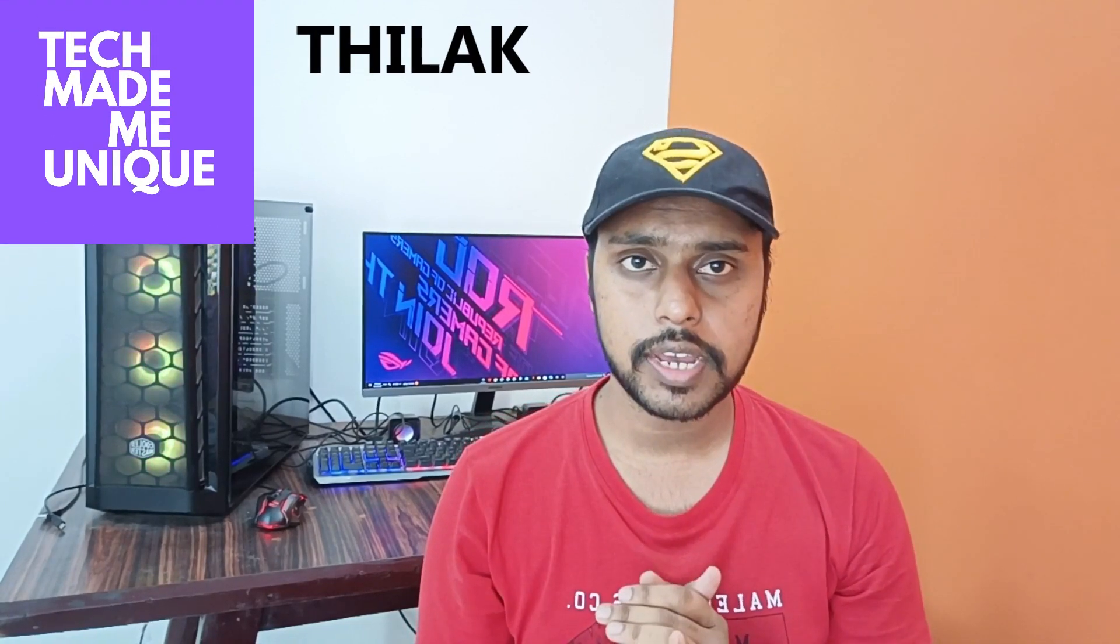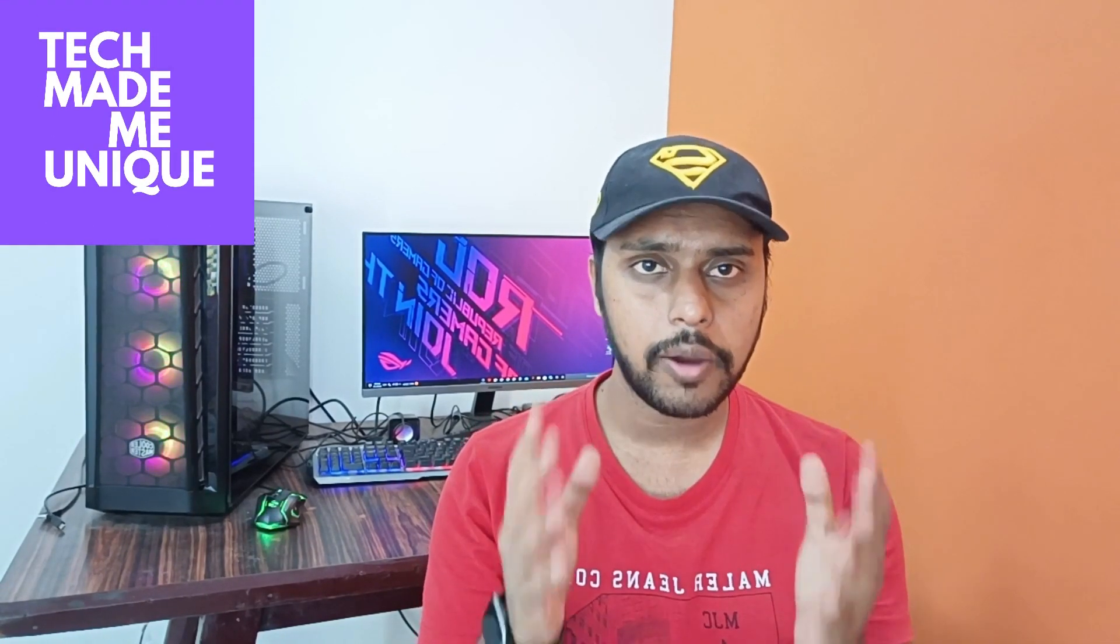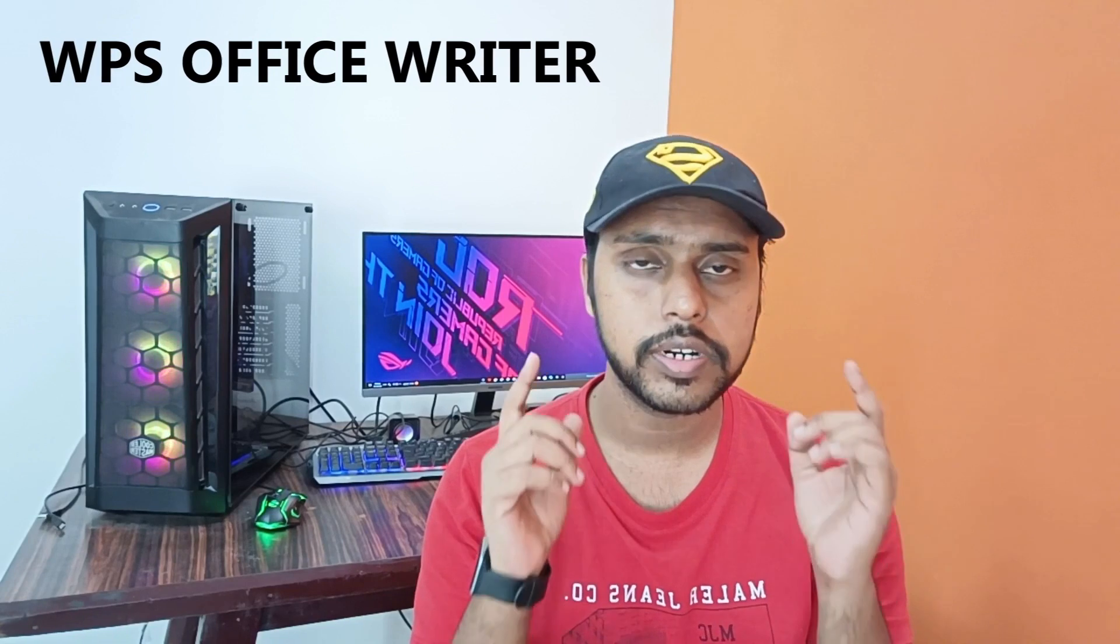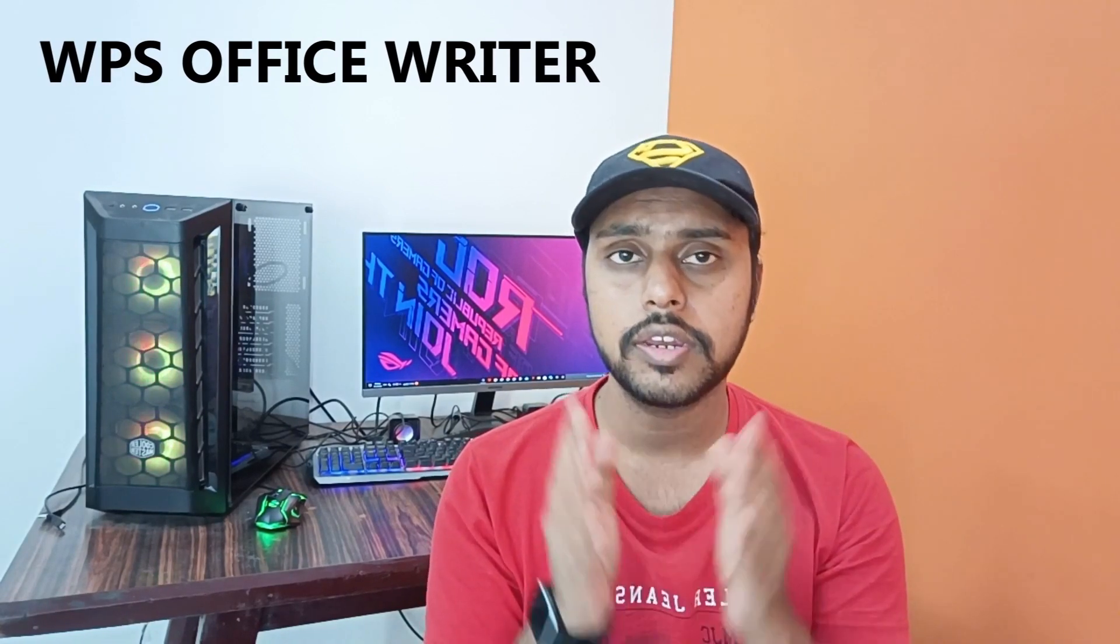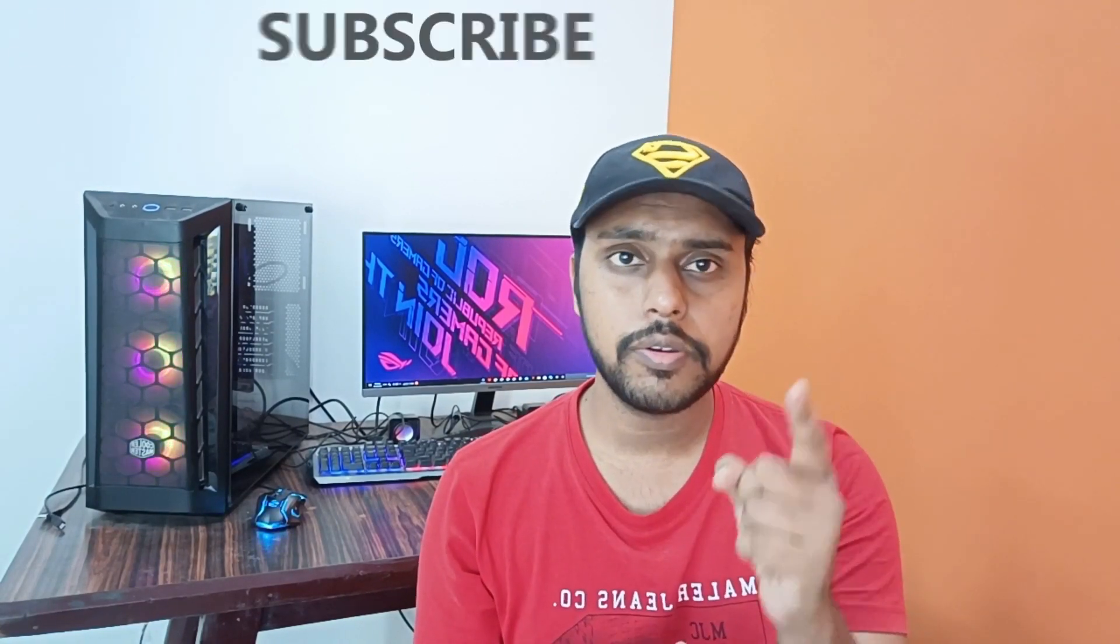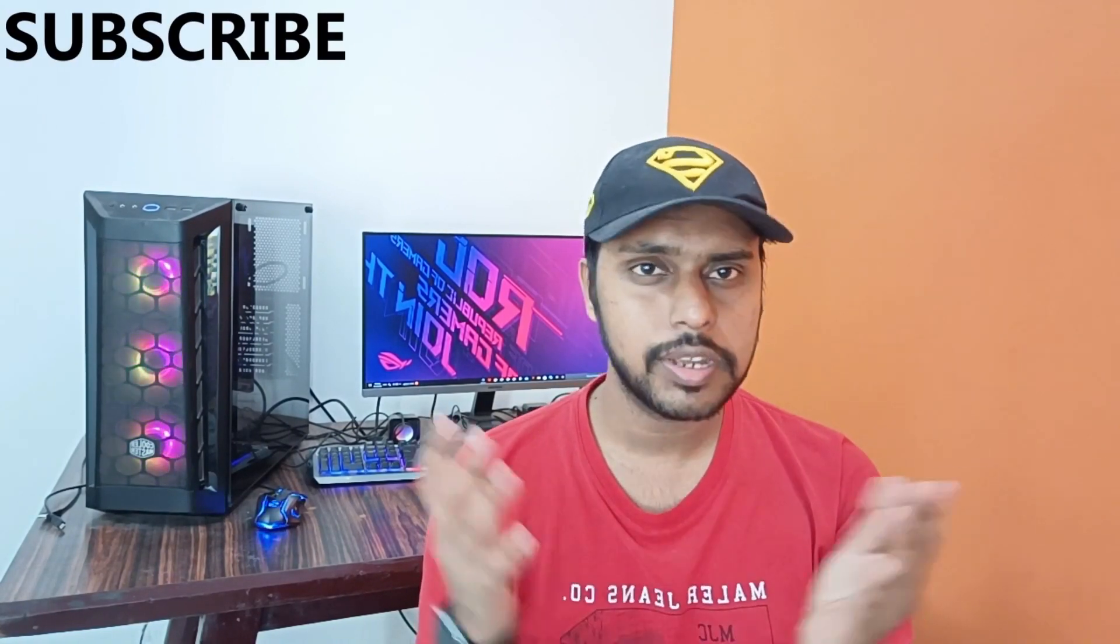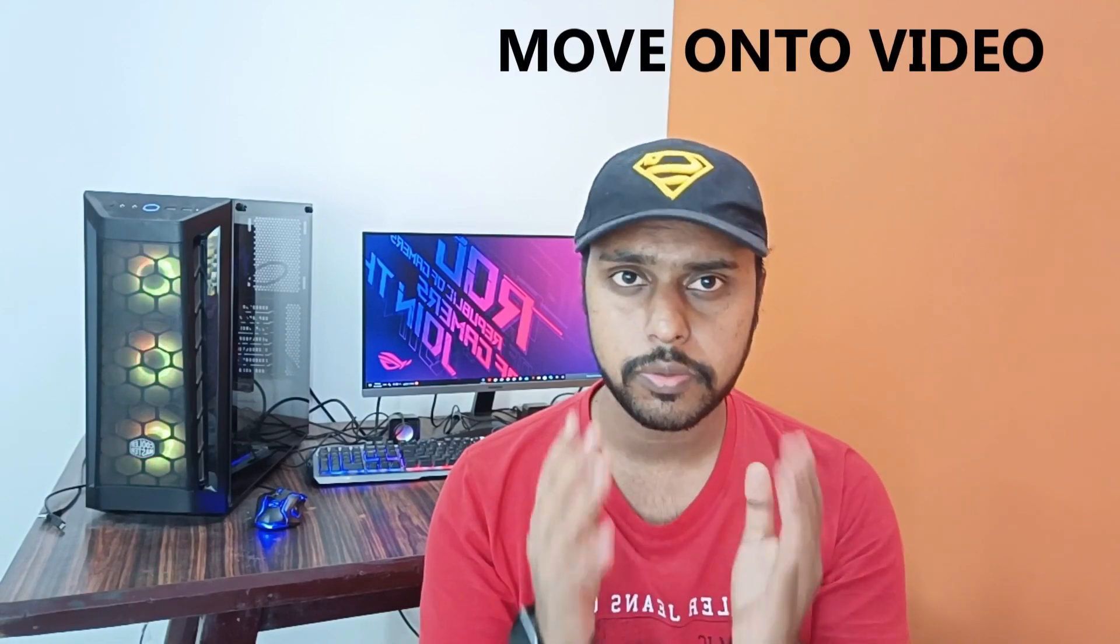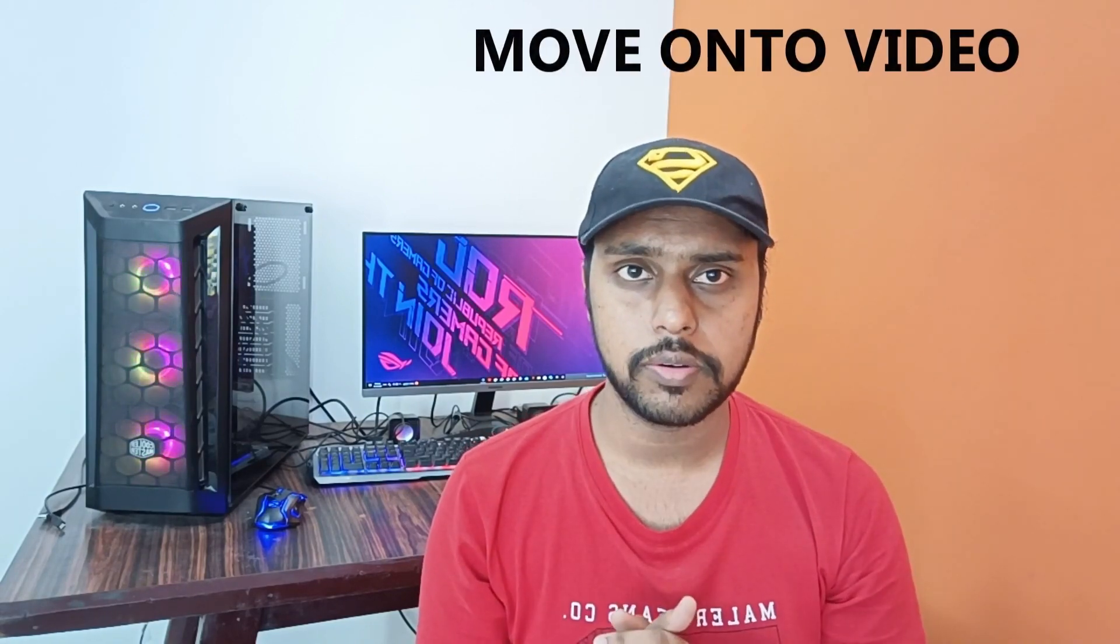Hi friends, I am Jilak and you are watching Tech Made Me Unique. Today we are going to see how to add the watermark to your document in WPS Office Writer. And if you are new to this channel, make sure to click on the subscribe button below. Let's quickly move on to the video.